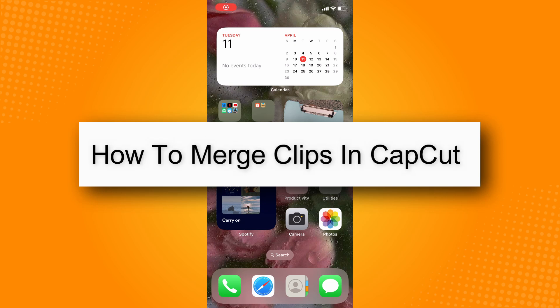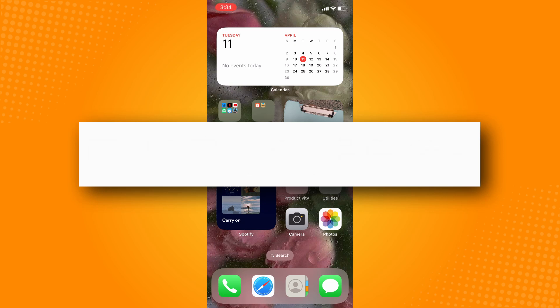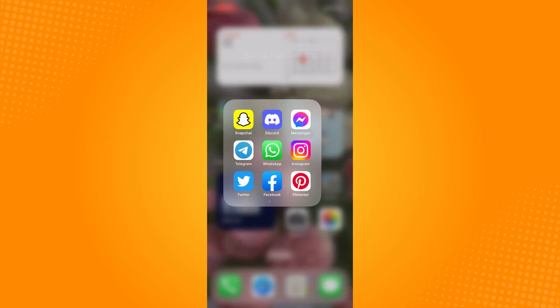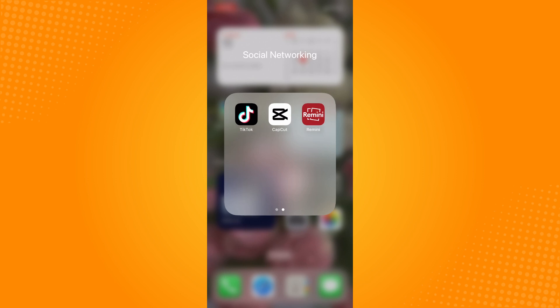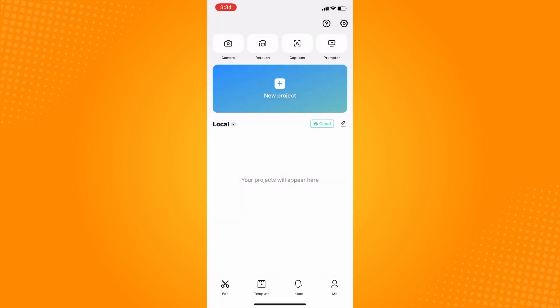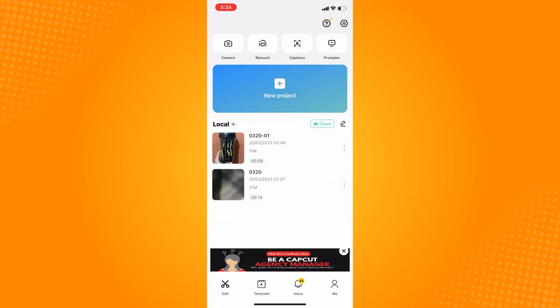How to merge clips in CapCut. First, go to your CapCut application. It will lead you directly to the home screen — just tap on Edit here and it will look like this.